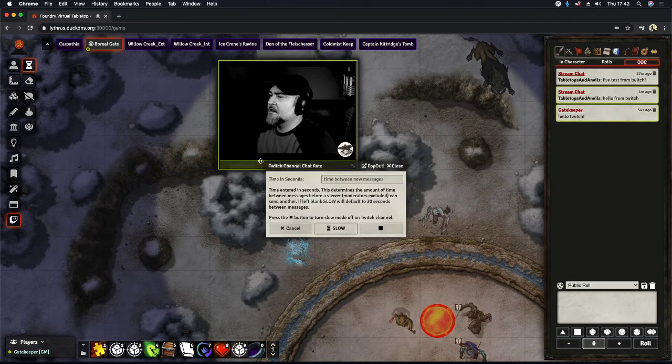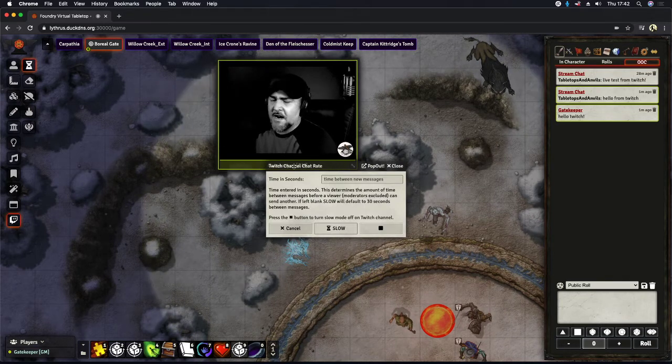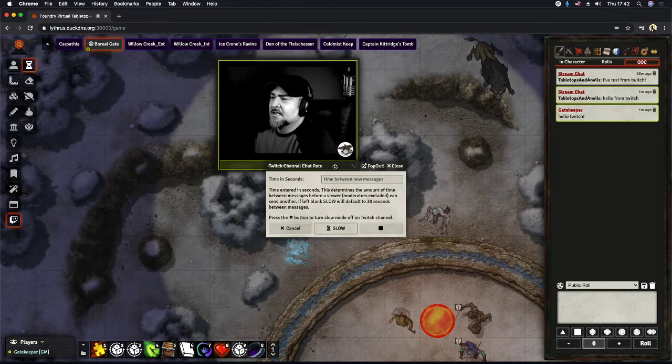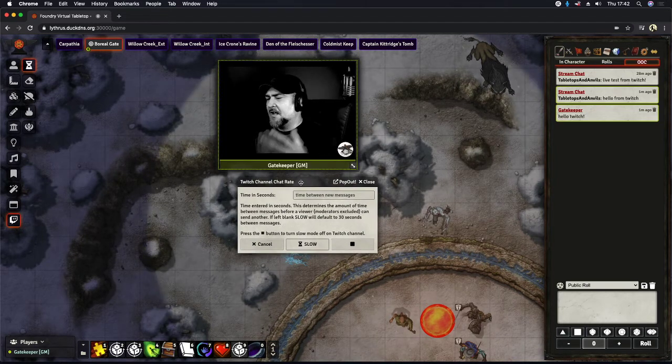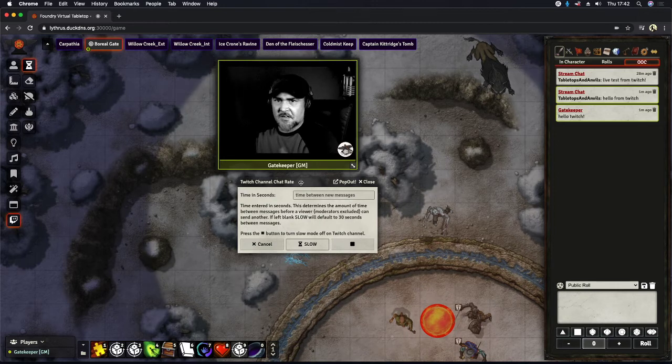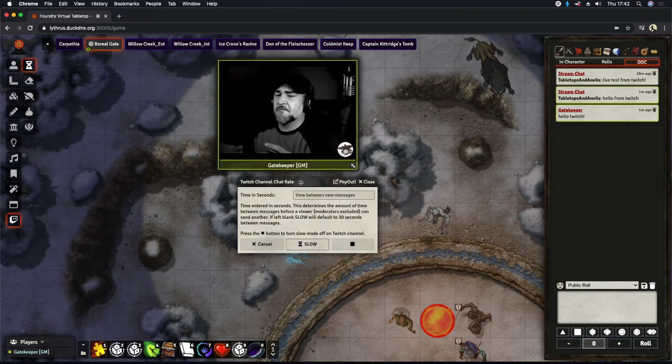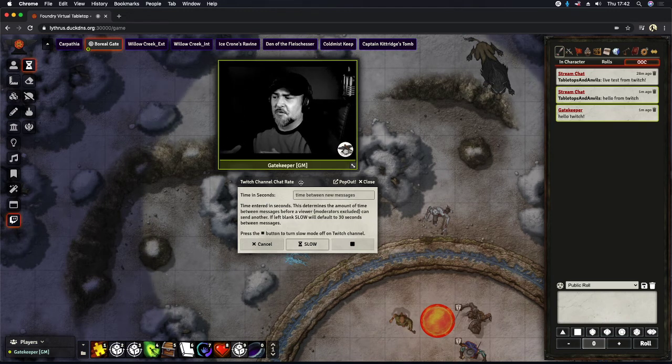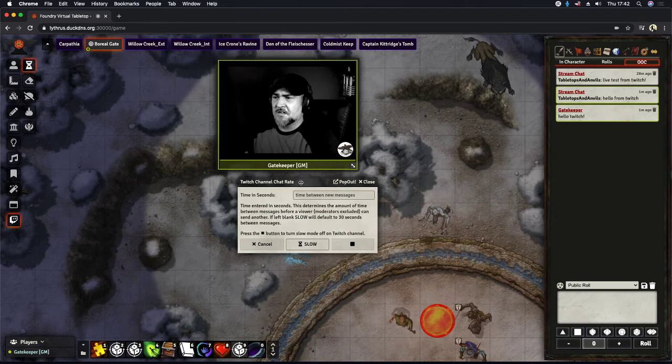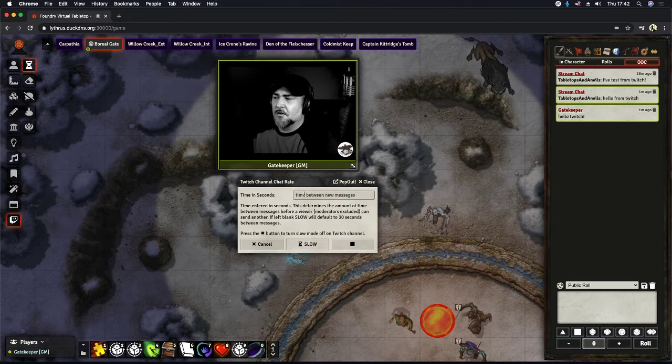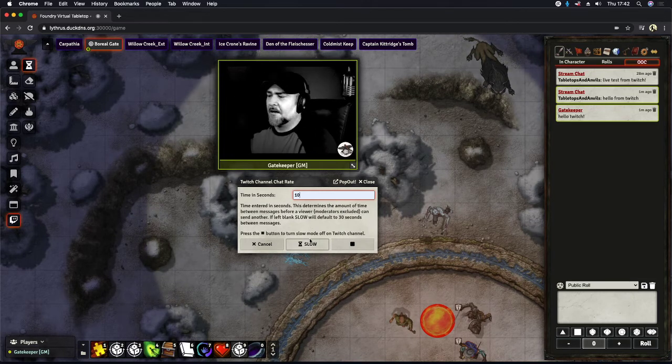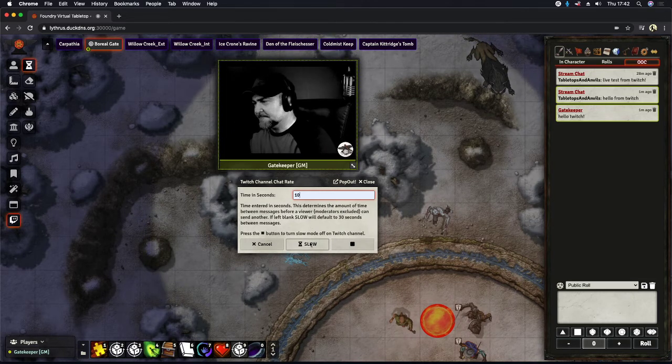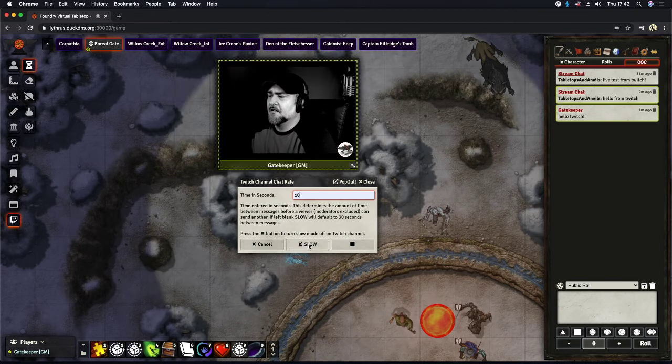What slow the rate does is, say you've got somebody that's typing a lot of things very fast consecutively. Well, you can actually slow that down. You can control the amount of time in between someone's messages. So if they're on Twitch and they say something, you could set it so that, let's just put it as a 10 second slow down. So I just type in 10, hit slow.